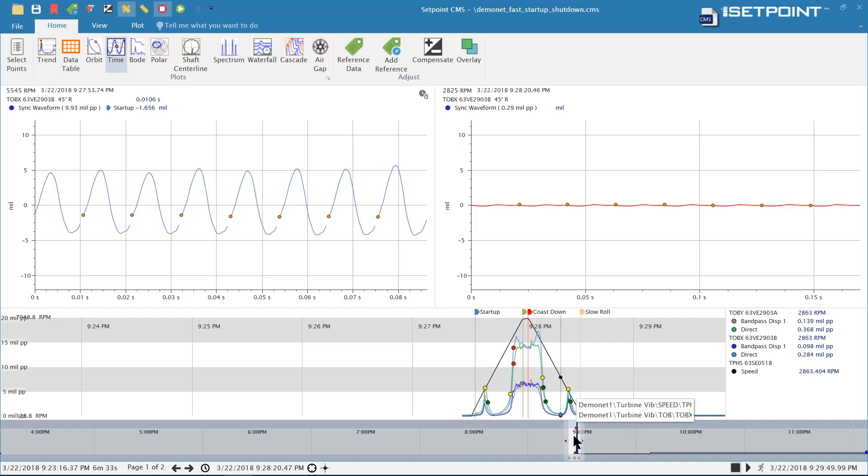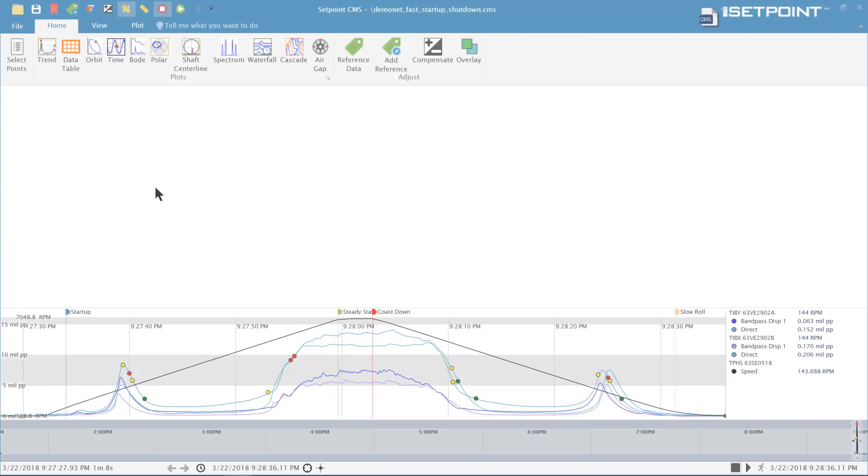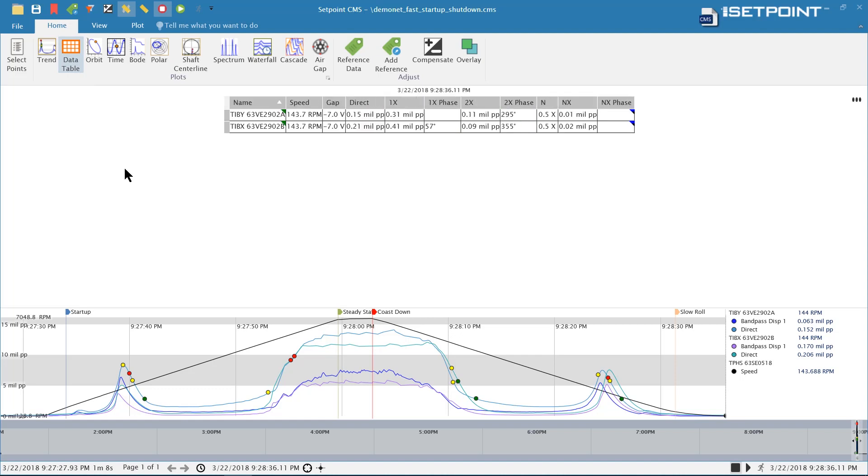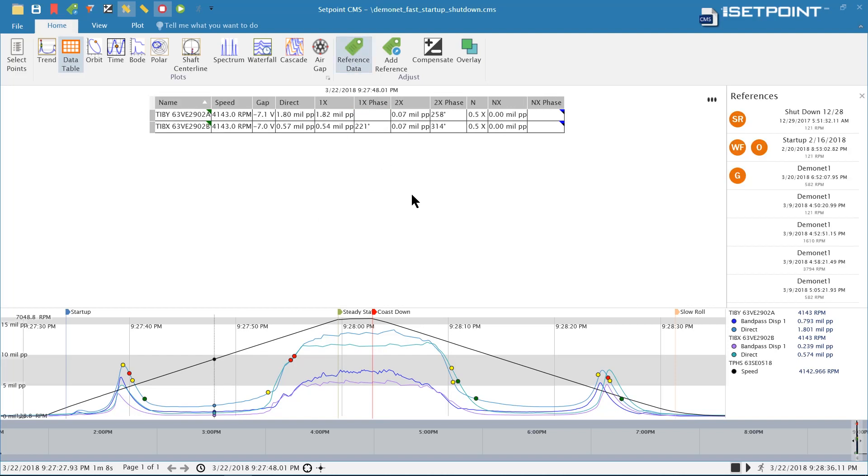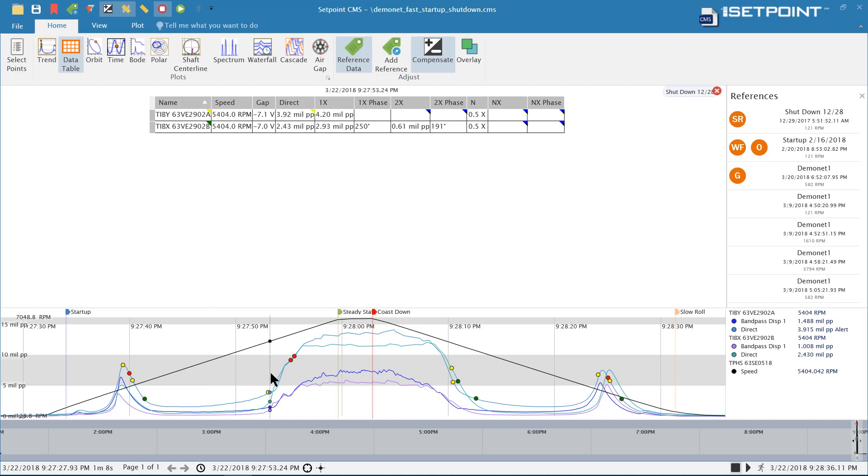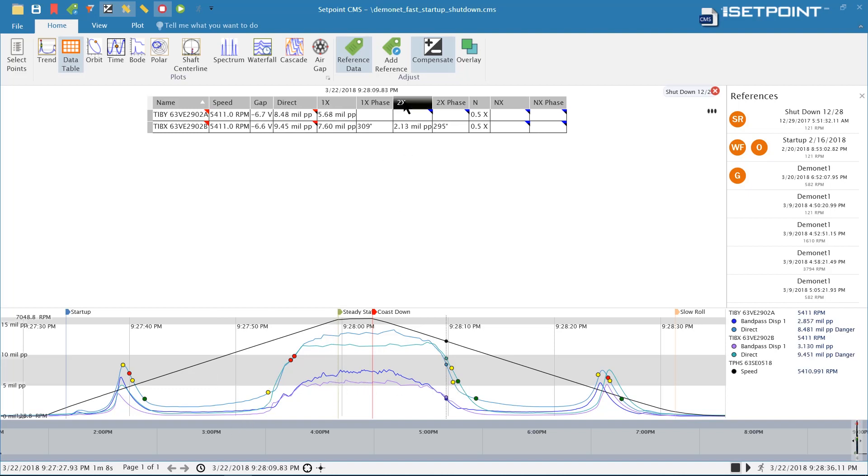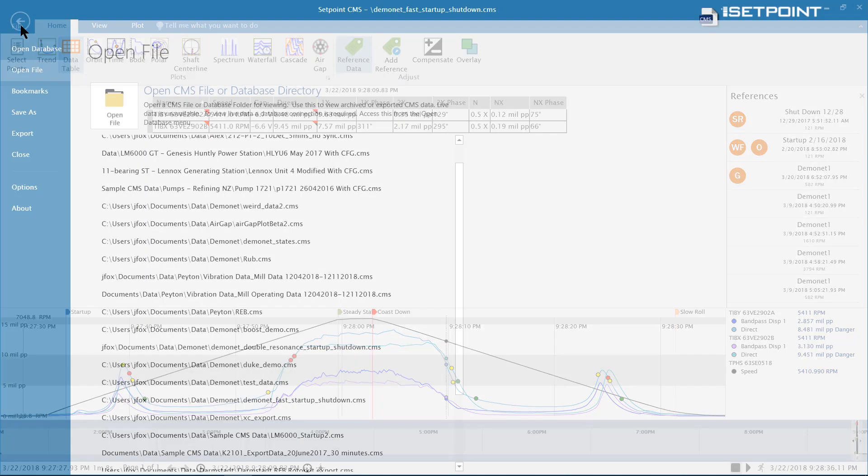Another feature we've added to the new version of Setpoint is the ability to compensate data on the data table. We've always had compensation for other transient plots like the bode and the polar, but we've now added it to the data table so you can compensate the individual values that are showing up. Here I have uncompensated data, but let's turn on compensation for this data set. When I do that, the slow roll vectors get removed from the data and now we can see the compensated data in the trend.